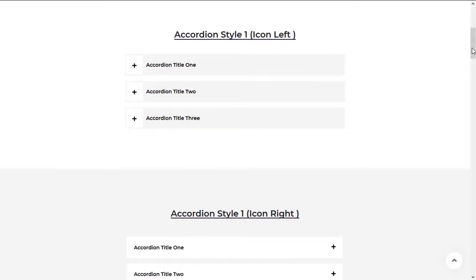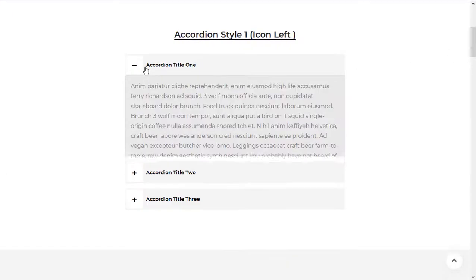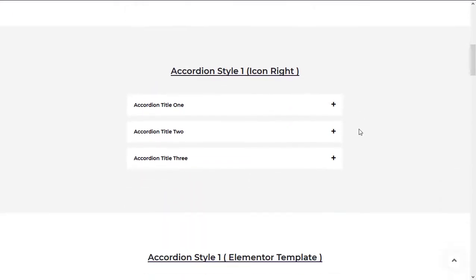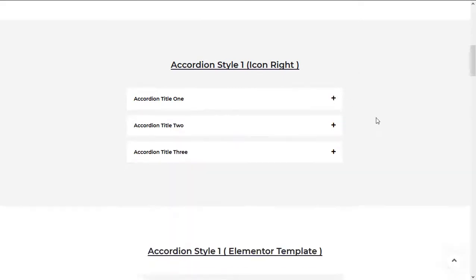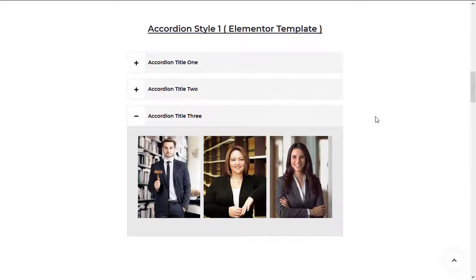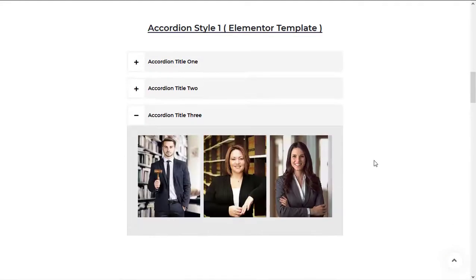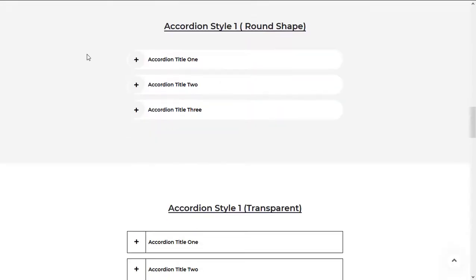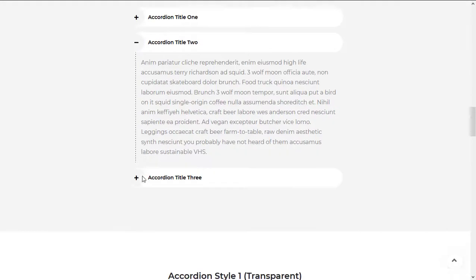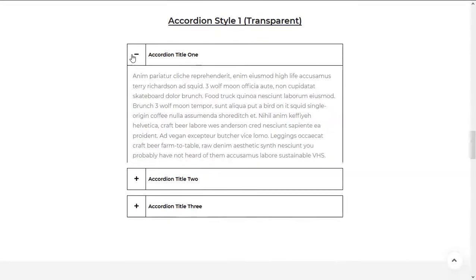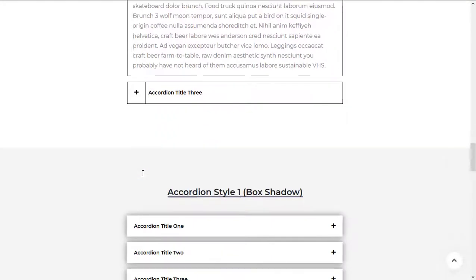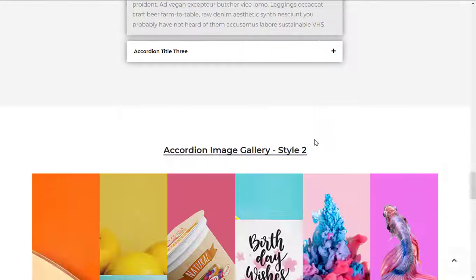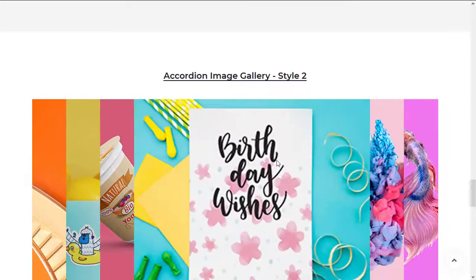Hey everyone, welcome to this tutorial. Today I will teach you how to create a beautiful accordion using the HT Mega Elementor add-on. So without wasting any time, let's get started. HT Mega Elementor add-on allows creating different types of accordions for your website.